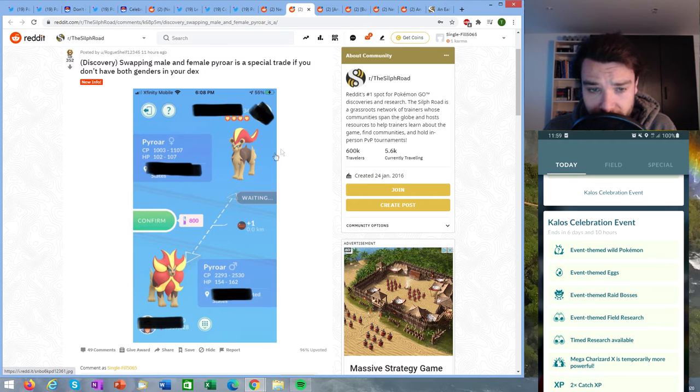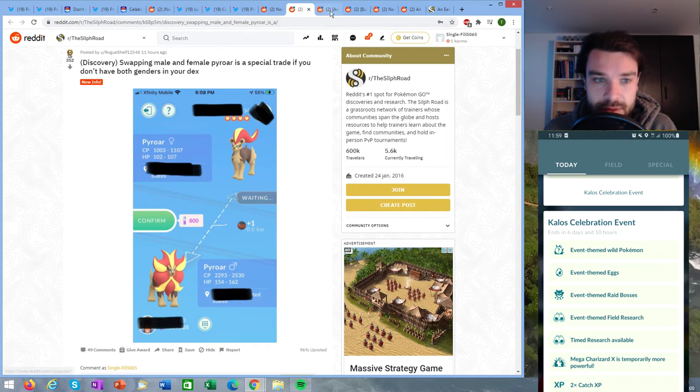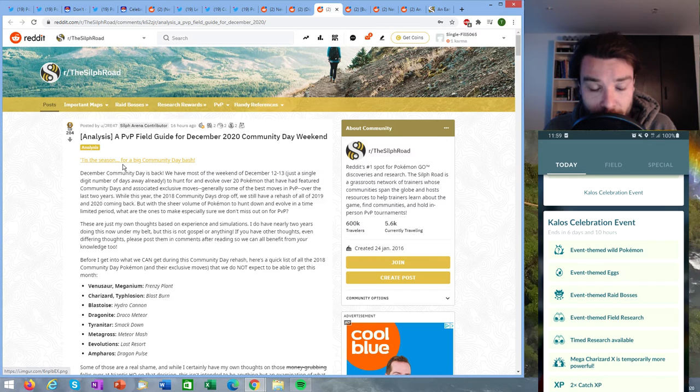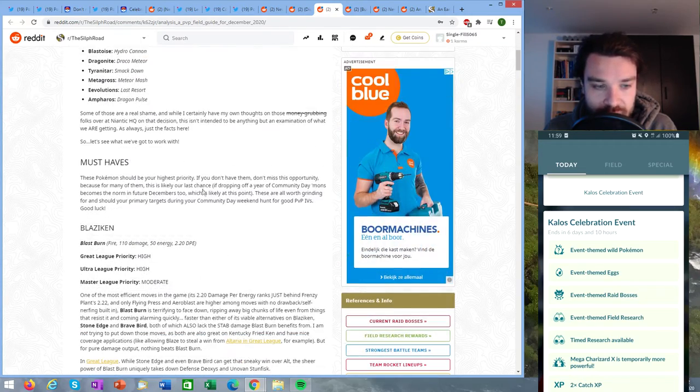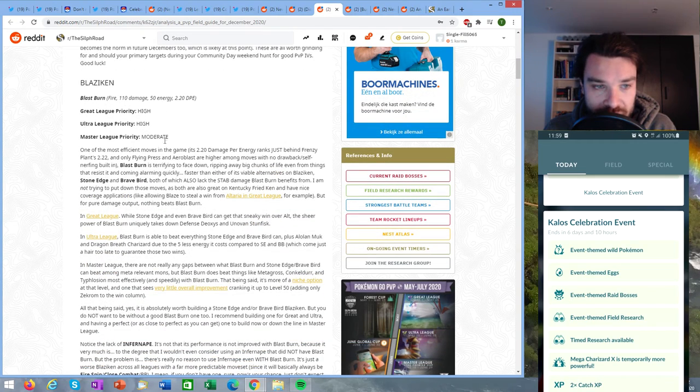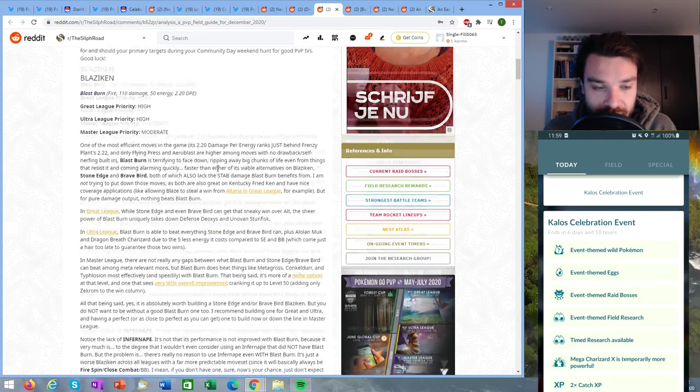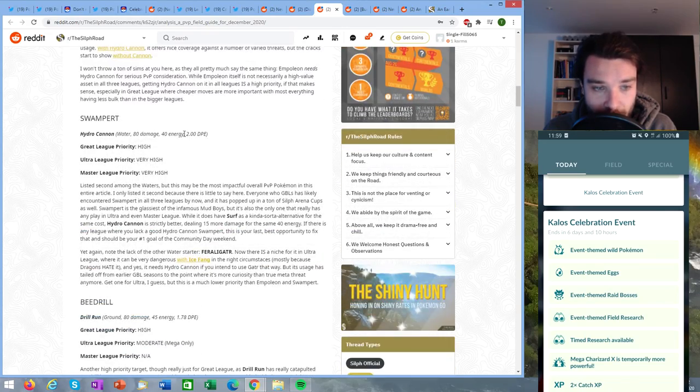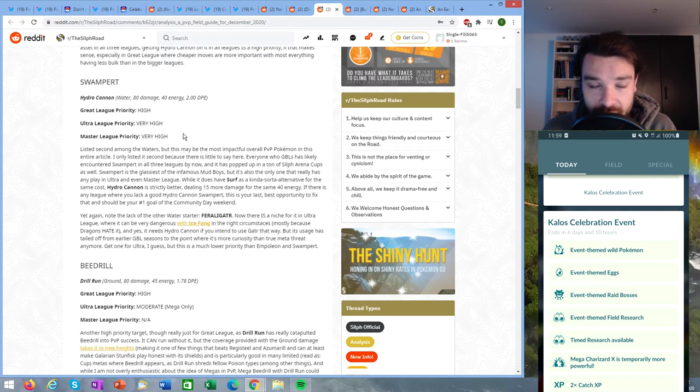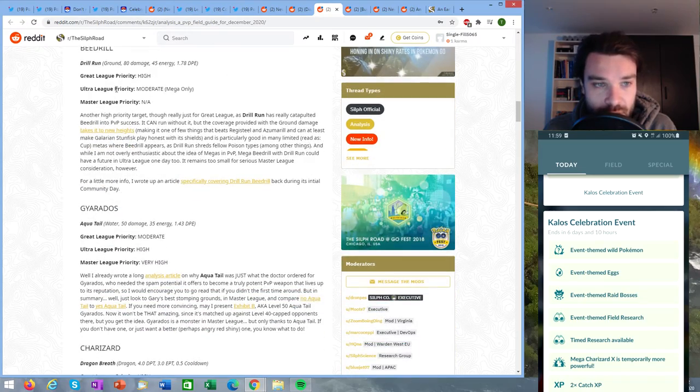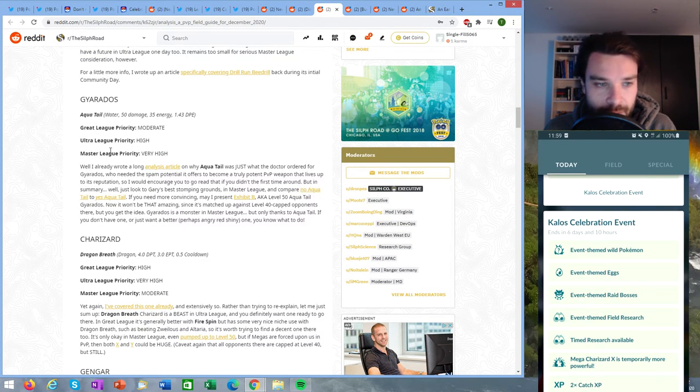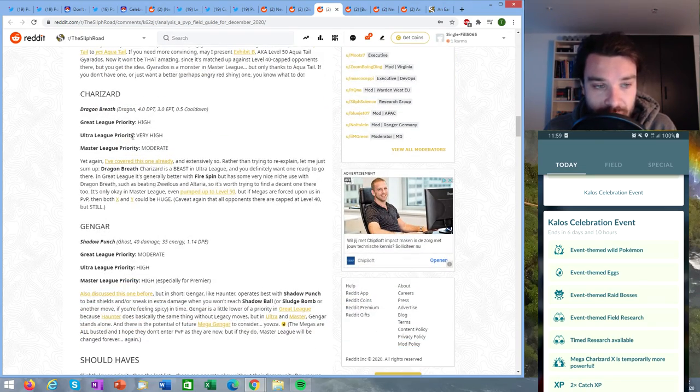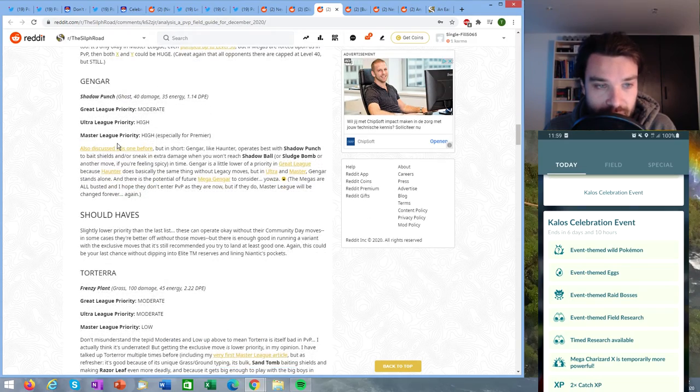Here we have an analysis from GO Hub about the Community Day weekend and which community day Pokémon are important to get that special moveset. So the must-haves are Blaziken with Blast Burn. You can see the priorities here for the Great League, Ultra League, and Master League. You can see Empoleon and it's mostly important for the Great League to have that Hydro Cannon. Swampert is one of the most important Pokémon in the GO Battle League entirely for the Ultra League and Master League. It's very important and it's great in the Great League too. Beedrill in the Great League has definitely some solid potential. Gyarados is very important in the Master League or the cup there. Charizard is very important in the Ultra League and Gengar has a lot of potential for Ultra League and Master League.